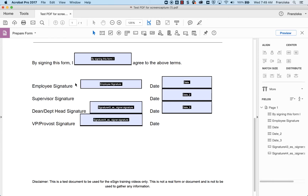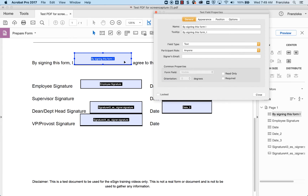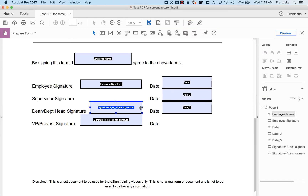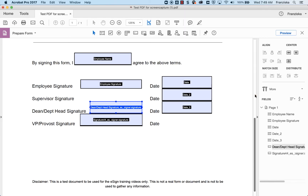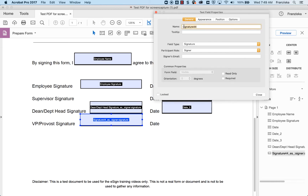Keep in mind that you will be assigning signees later, so you only need to edit field names in this step. Review the auto-detected fields and edit, modify, or delete any field names or properties as you need. Double left-click on each field to open the properties and update the field name.